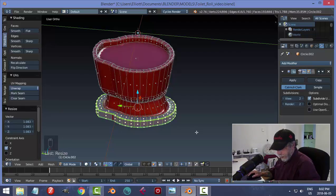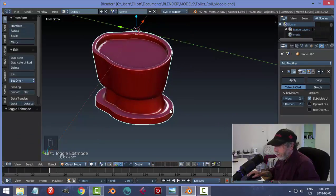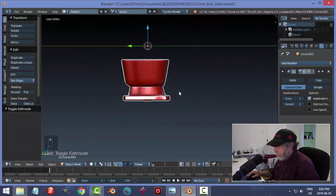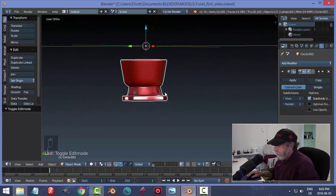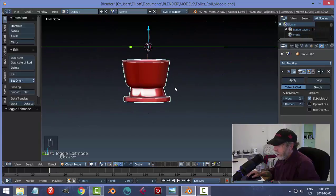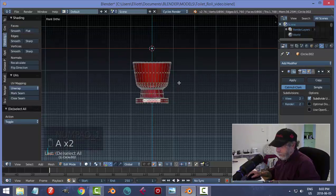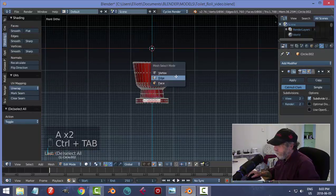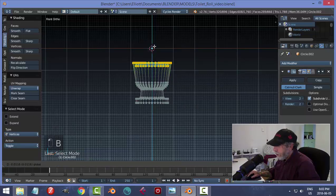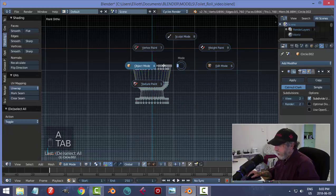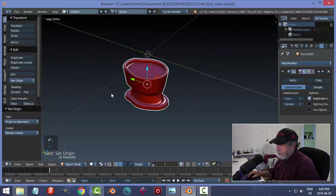Let's go back to object mode and have a look — it's not too bad. Maybe I'll make it a bit shorter. In front view, edit mode, I'll go to vertex and wireframe, box-select the bottom vertices, and pull it down a little. Then Set Origin to Geometry and save.